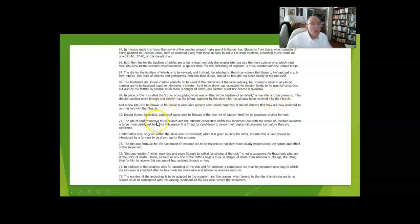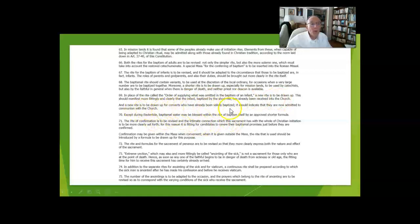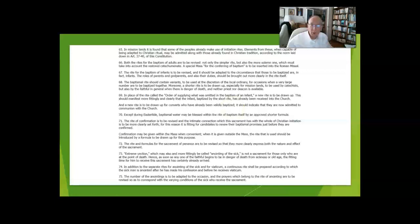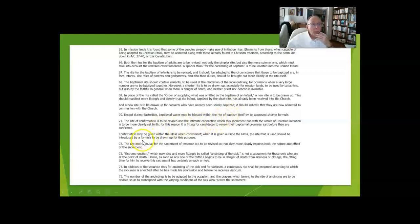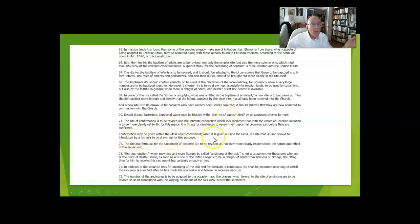Baptismal water may be blessed. We have new rites for those who've already been validly baptized that give them confirmation and the first Eucharist. Typically, this is also done in the context of the Easter Vigil. Confirmation may be given within the Mass when convenient, and it's almost always given within the Holy Mass.